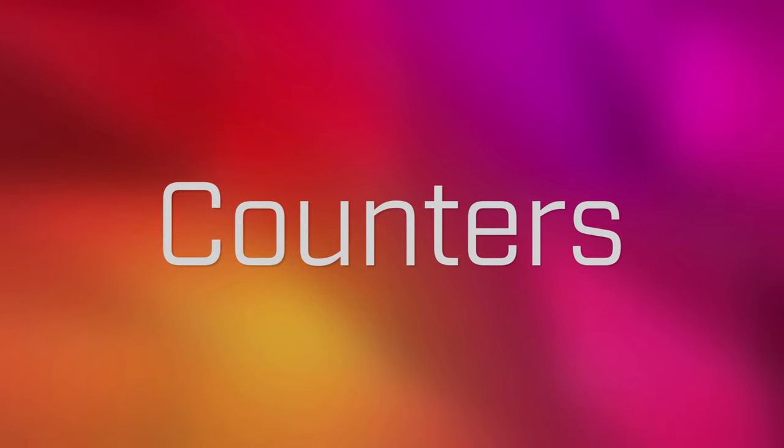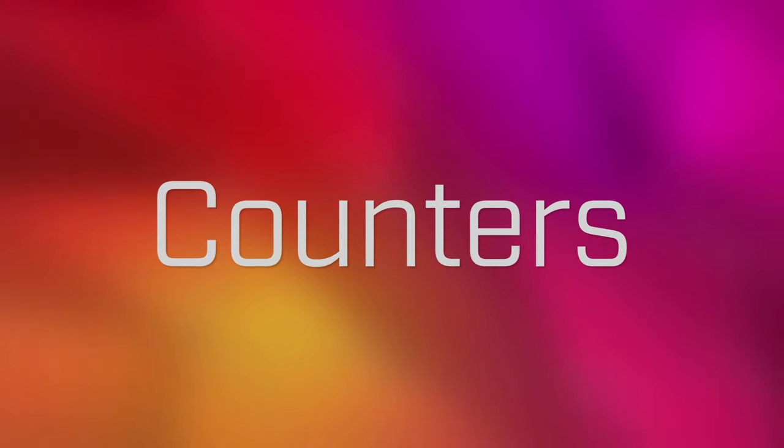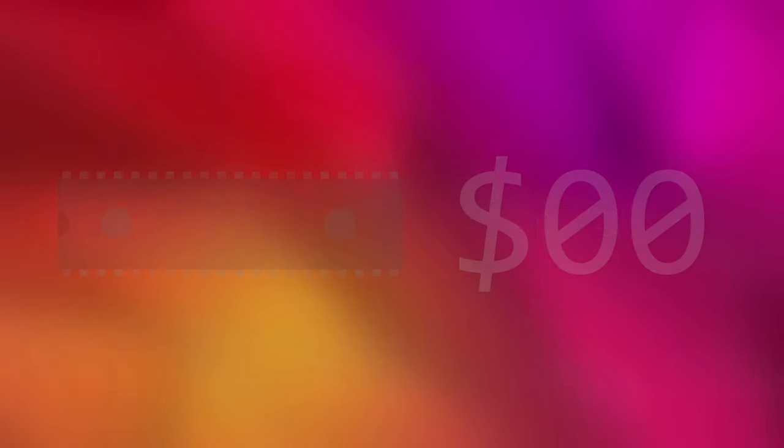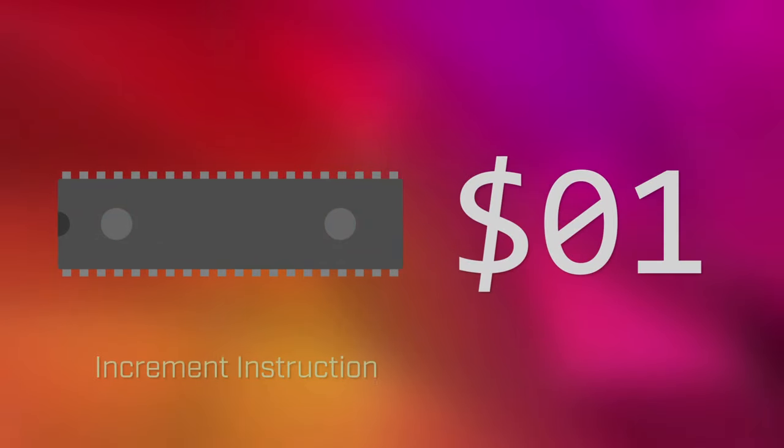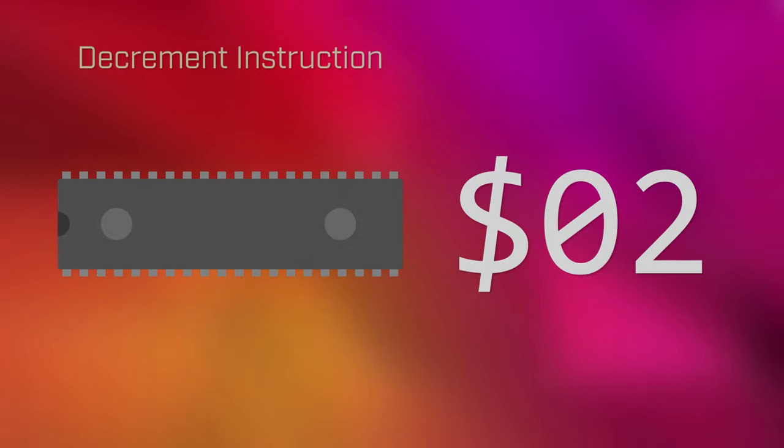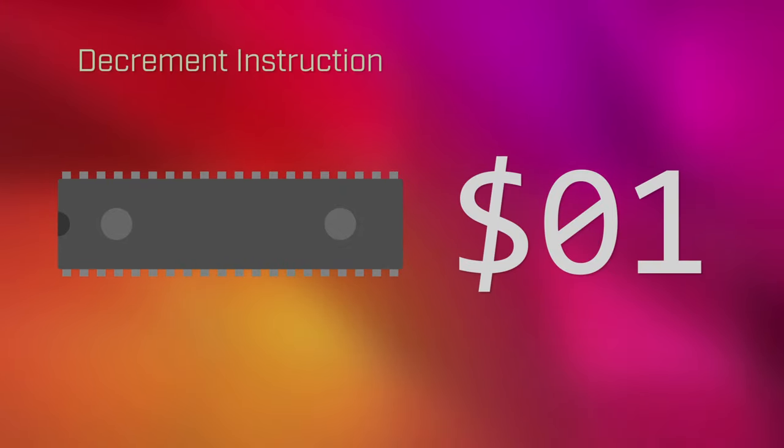This last type of modification is why these registers make particularly good counters. Anytime I want to keep some kind of tally, we can just run a single instruction to increment the value, increasing it by one. We can also decrement or decrease the value by one, if we so desire. Both the increment and decrement operations are used in a wide variety of algorithms, but for now, let's just focus on how they work by looking at an example.